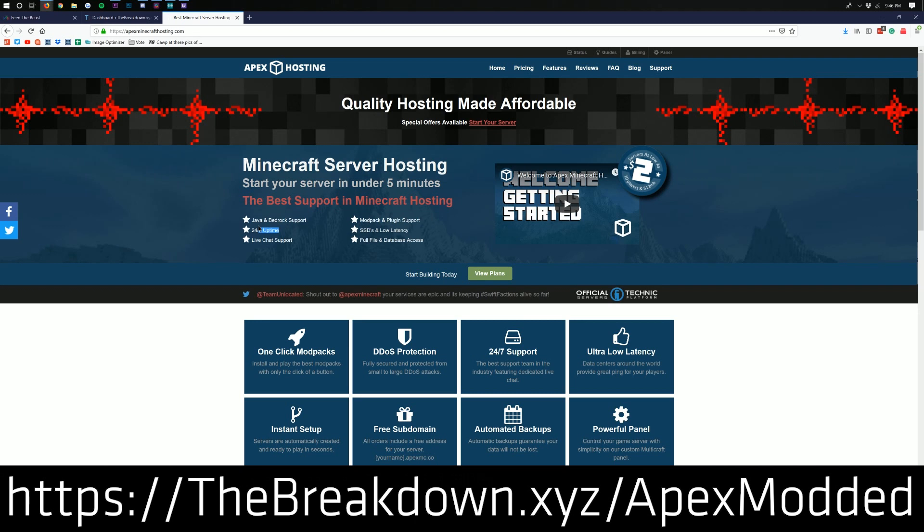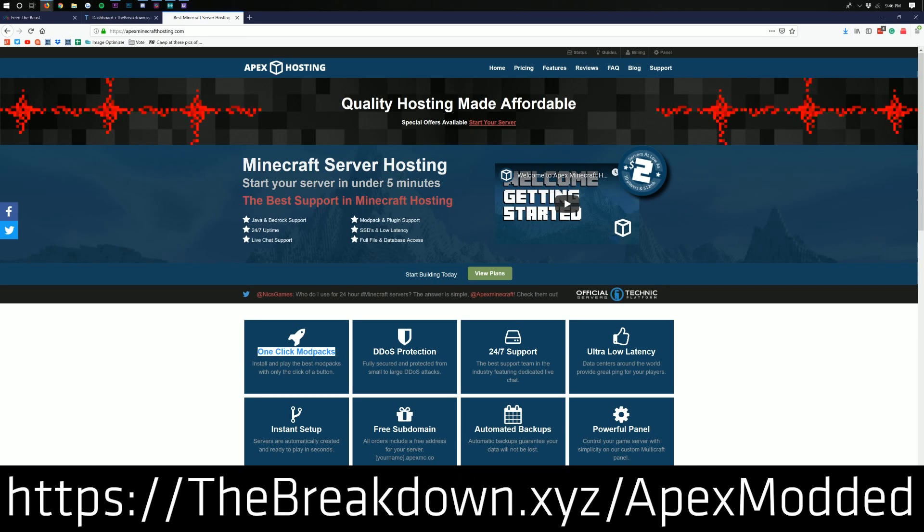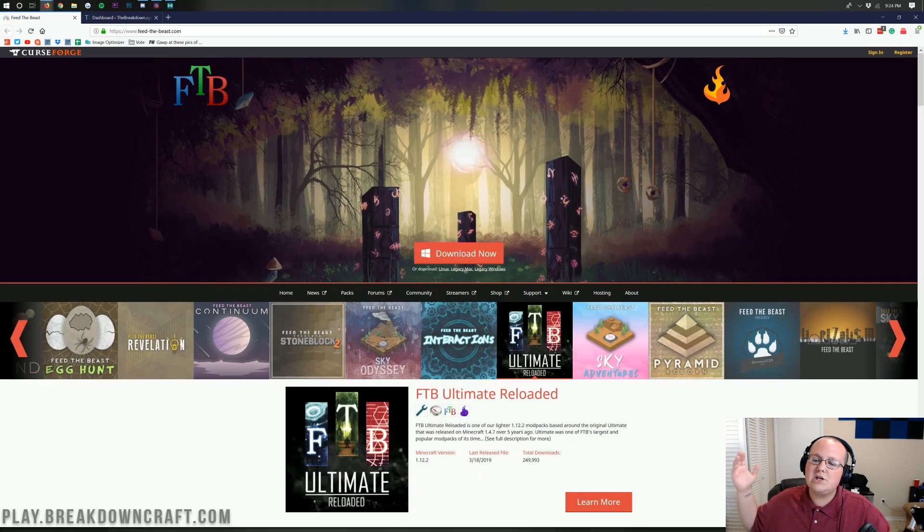We love Apex so much, we actually host our own server on them, play.breakdowncraft.com. So if you want an awesome server, whether it's modded, whether it's running Spigot, whether it's just running vanilla Minecraft, Apex is the way to go. That is the first link down below, the breakdown.xyz slash apexmodded. Nevertheless, let's go ahead and jump right into this.